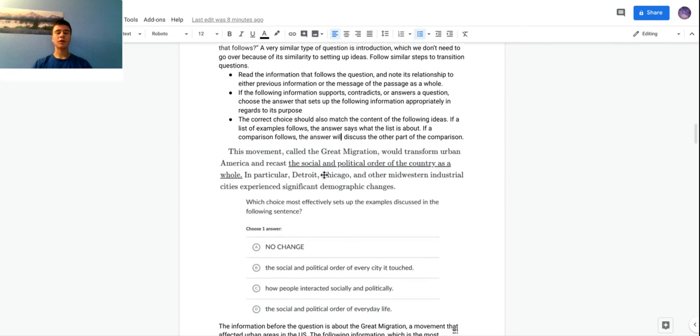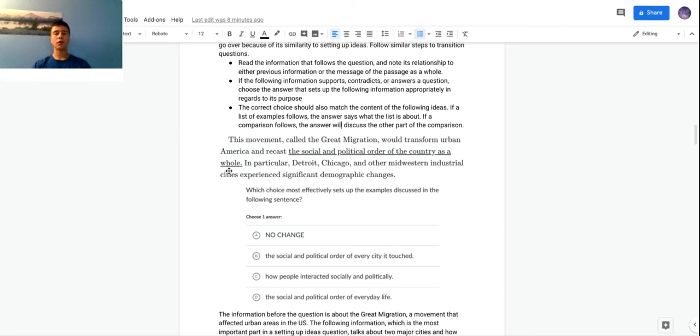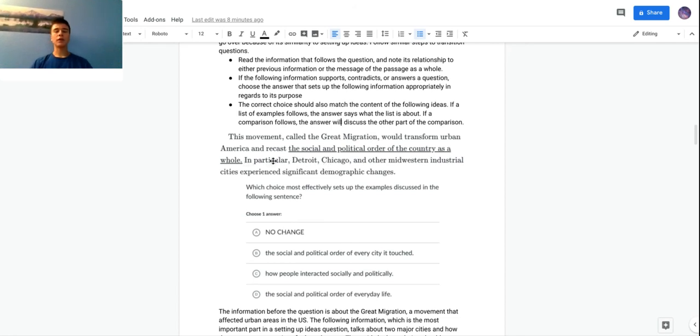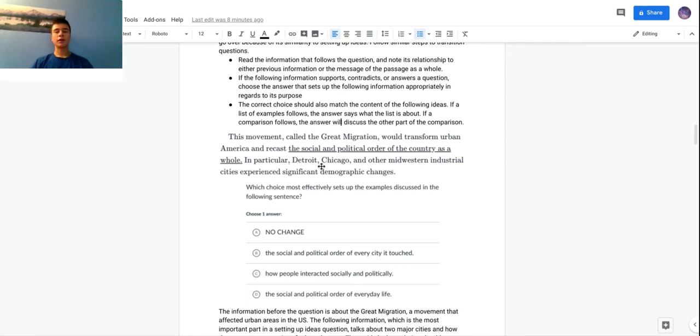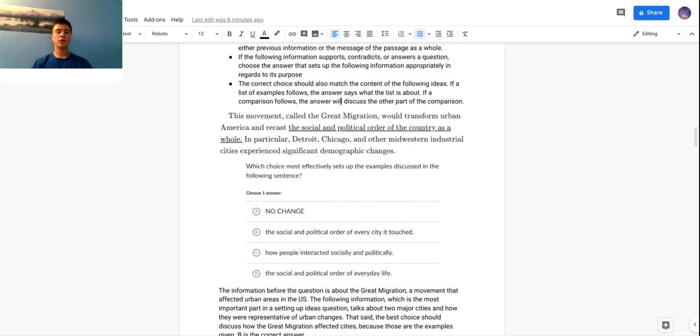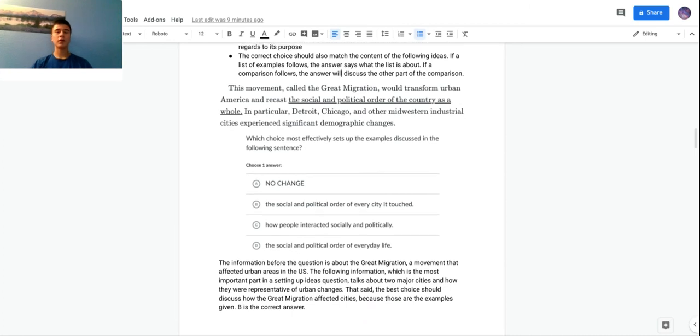We'll look at this example question: 'This movement called the Great Migration would transform urban America and recast the social and political order of the country as a whole.' That could be correct because the Great Migration did have some sort of effect, but we'll look at the part after because it's asking which sets of the examples discussed in the following sentence. This following sentence is the most important: 'In particular, Detroit, Chicago, and other midwestern industrial cities experience significant demographic changes.' So we can say that more specifically, the sentence afterwards doesn't talk about how the Great Migration affected America as a whole, but it affected certain cities. We're going to look at the choice that talks about cities and the best answer is B. It just best relates to the examples that follow, which are these two cities and how they're representative of other ones.